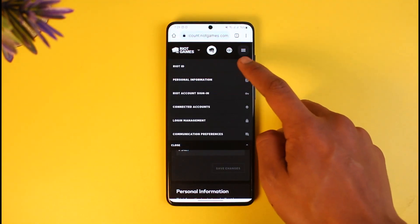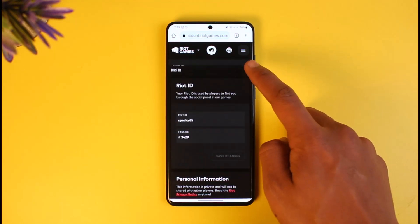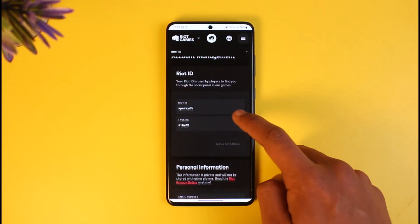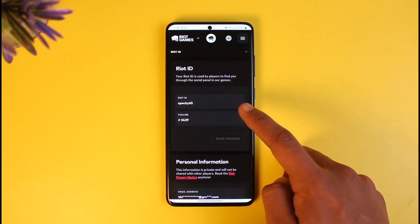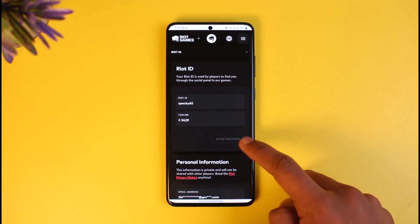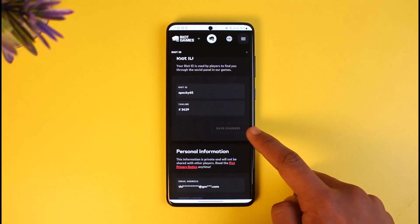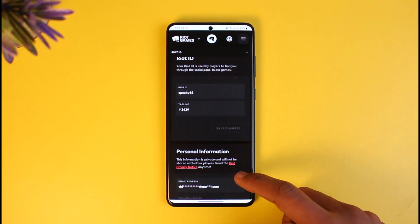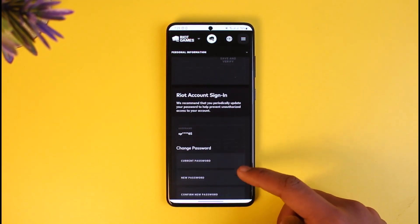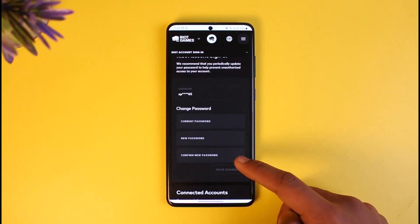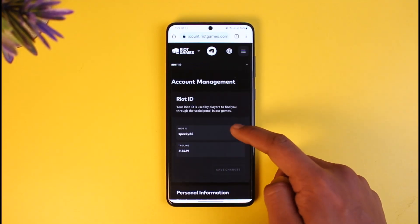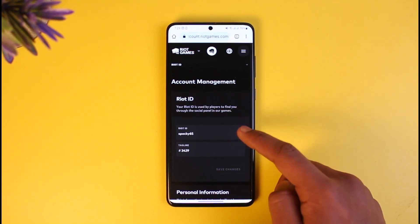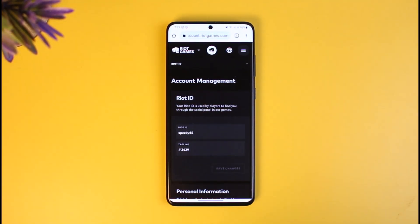Select Riot ID right over here. You simply want to make sure to enter the new username that you want for your Riot ID, and after you've done that just click the save changes button. If you want to update personal information you can do that too, but to change your username or user ID, just enter the new ID you want.